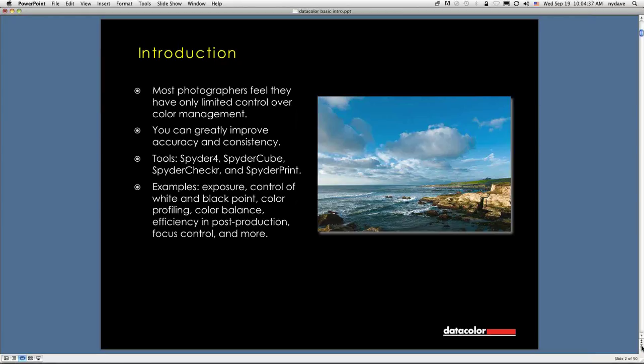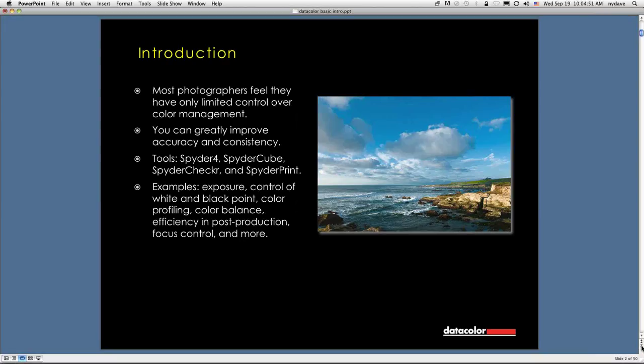You can greatly improve accuracy and consistency with devices like the Spyder 4, which is the display calibrator, the Spyder Cube, the Spyder Checker, and Spyder Print. Some examples of things you can control are exposure, control of your white and black point, color profiling, color balance, better efficiency in post-production, focus control, and more.